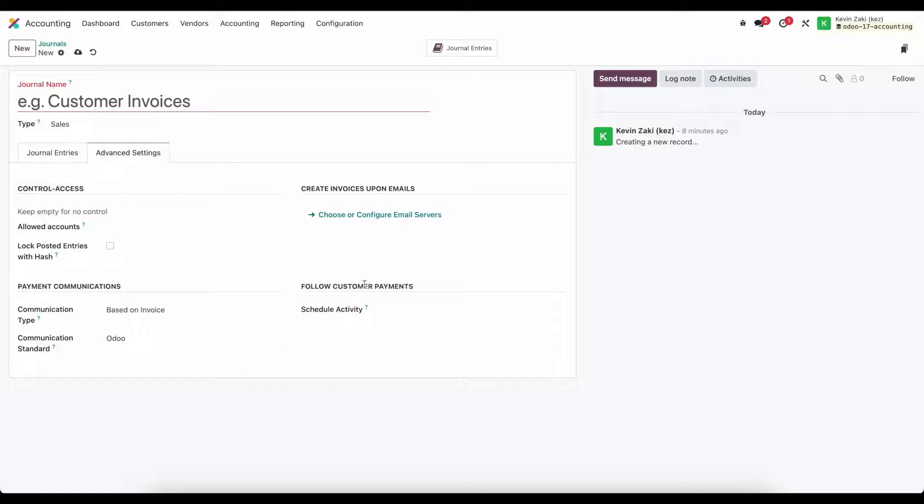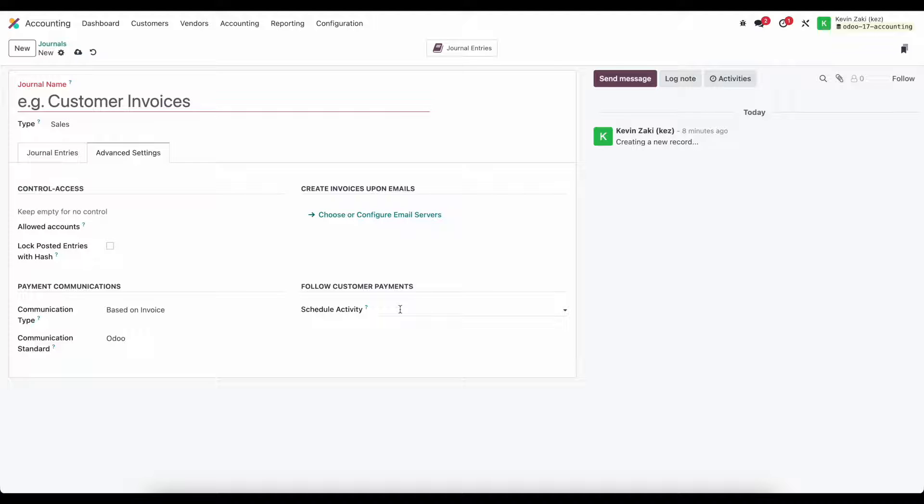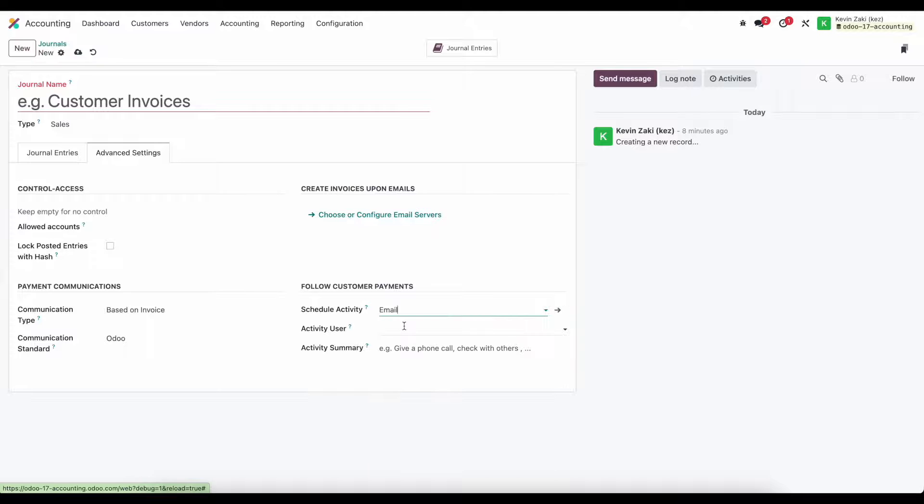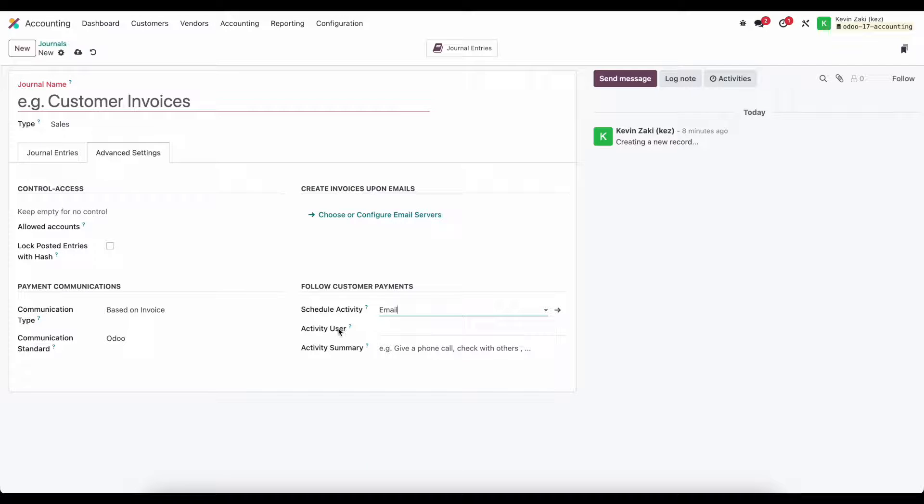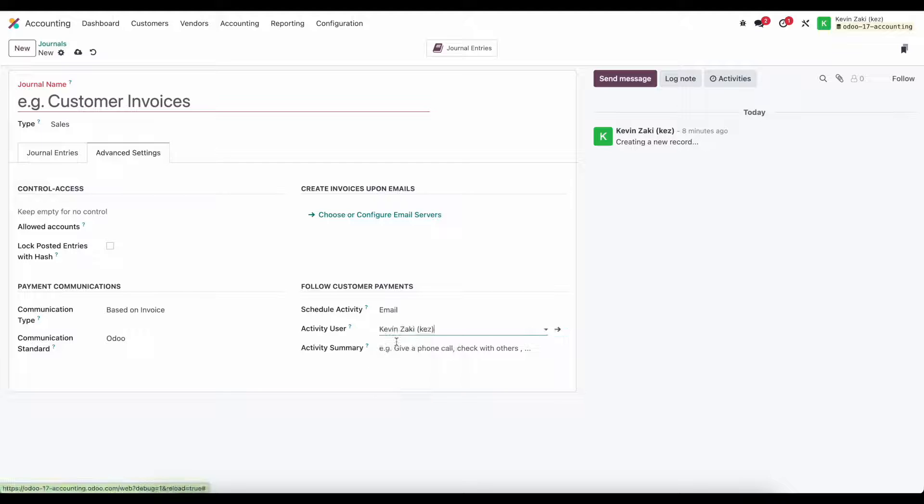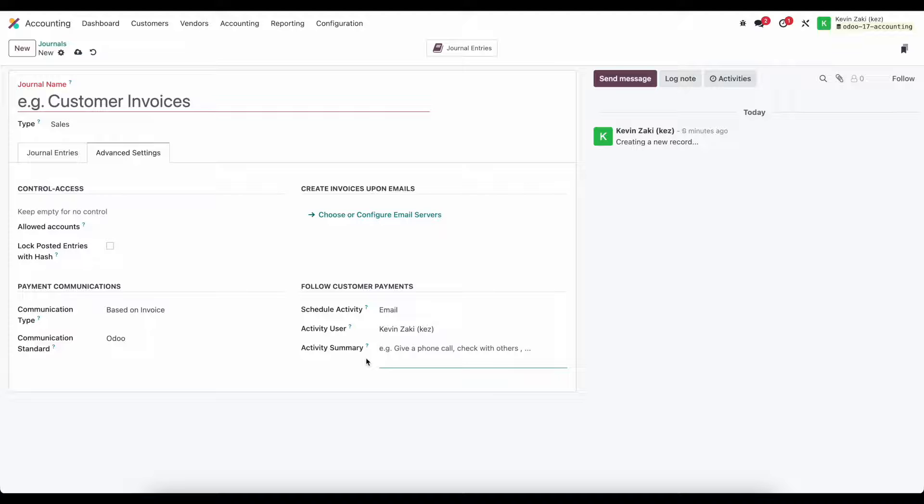Follow customer payments allows us to schedule an activity on the due date of a payment for ourselves or someone else so we can be notified when the payment is due to make sure we follow up. If I select email here it's going to ask for the user and the activity summary, for example follow up with customer about the invoice that's due.